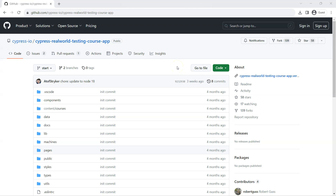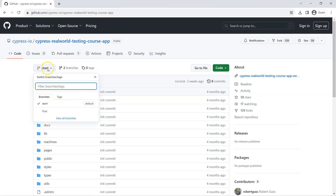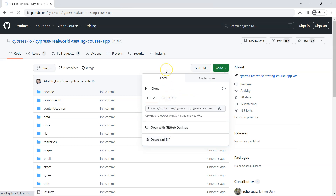The next step is to install the application we are going to write our tests against. This is a demo application built by Cypress, which you can use for learning or practicing Cypress. The code is hosted on GitHub. Go to the repository URL and make sure you are on the 'start' branch. Then go to the Code option and you will find an option to download the zip file.